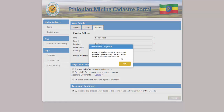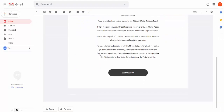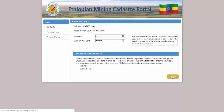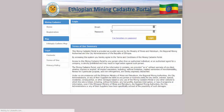You will receive an email with a link to set your password for the first time. You can also set whether you want to activate secondary authentication. If set, you will receive an email with a unique code that must be entered each time you log in. Click update. You will now be able to log in to the portal using your new credentials.